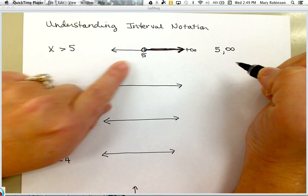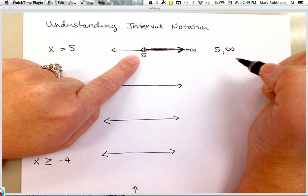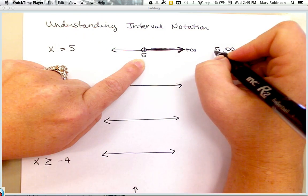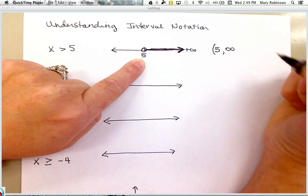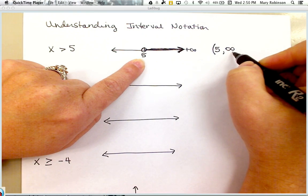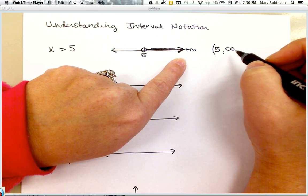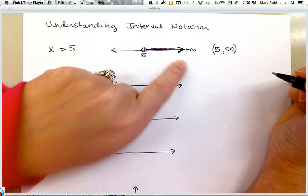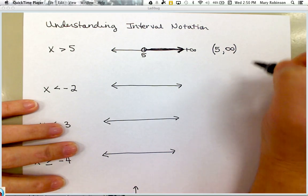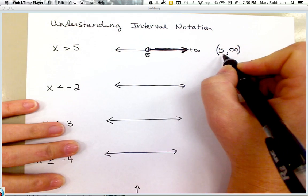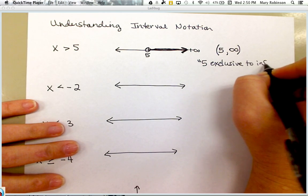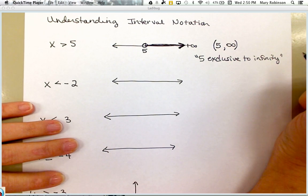If it has an open circle, we are not including the value 5. x can be 5.01 or 5.0001, but it cannot be 5. To exclude the value of 5, we use a parenthesis — called a 'parent' for short. So we would write: left parenthesis, 5, to infinity. Infinity has no definitive endpoint, so we always use a parent on infinity and likewise on negative infinity. The interval for x is greater than 5 would be 5 exclusive to infinity, meaning we exclude or leave out 5.